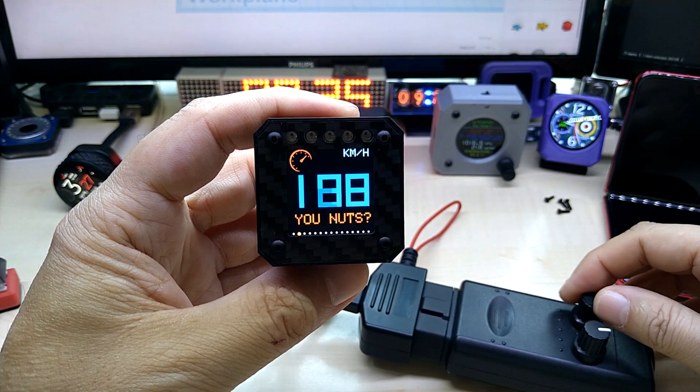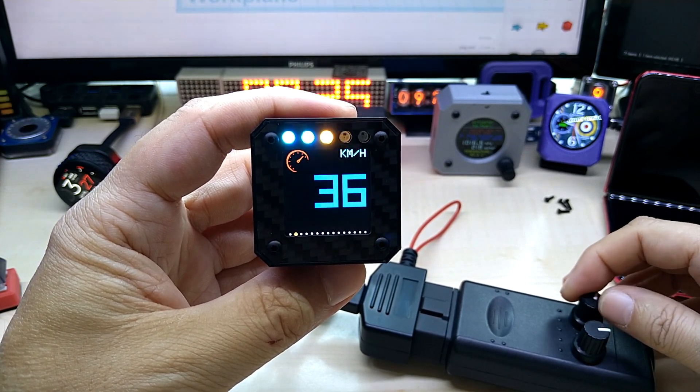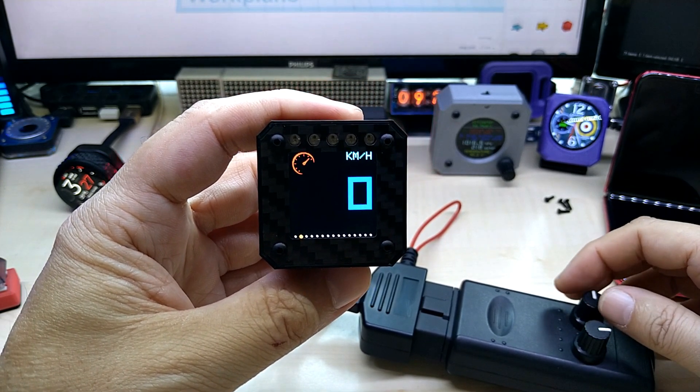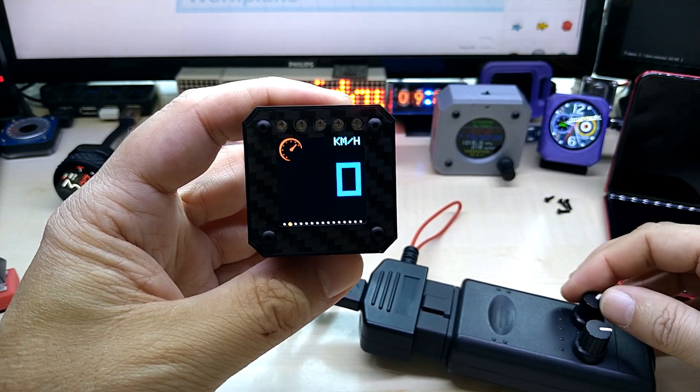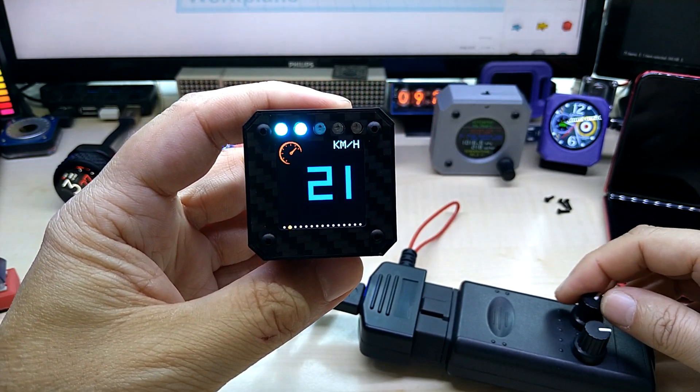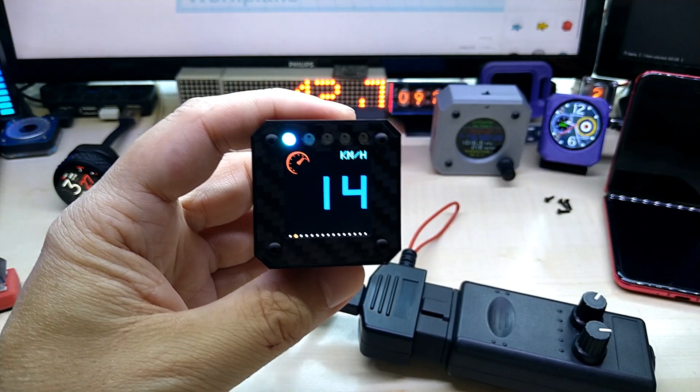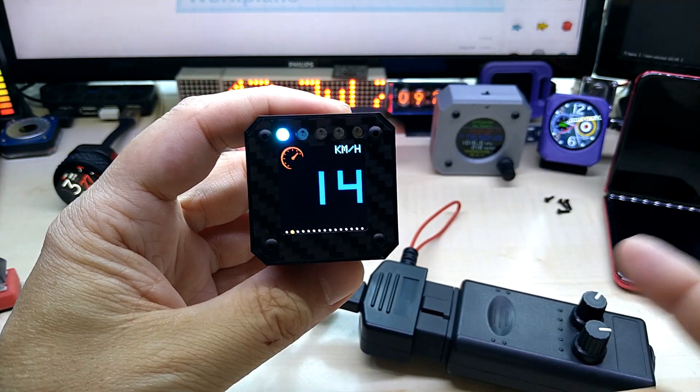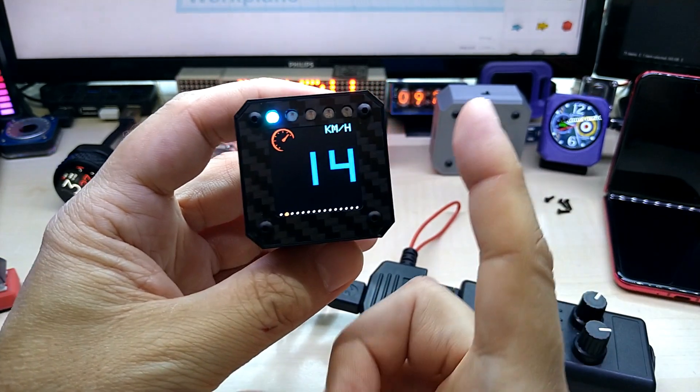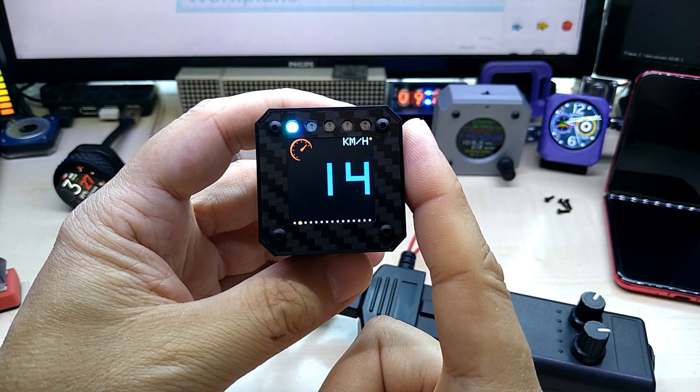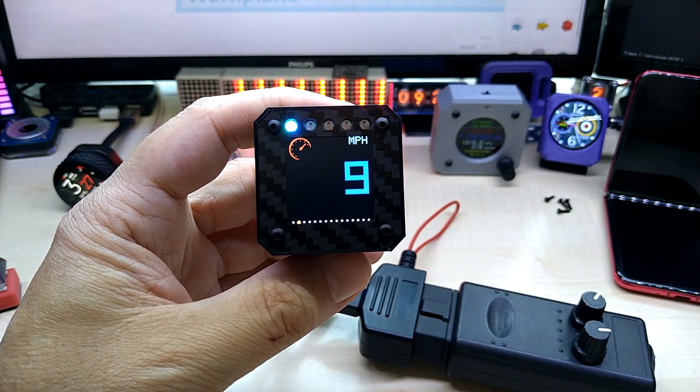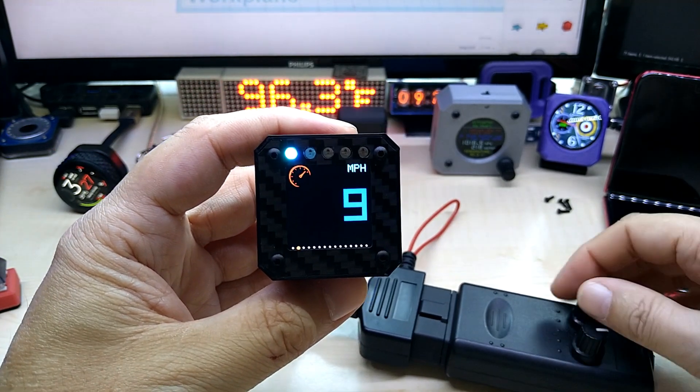That's the speed limit here in Germany. On most highways, the autobahn, you don't have any speed limits. As you see, this is kilometers per hour. You can switch to miles per hour by touching and long holding it, and then it switches to miles per hour.